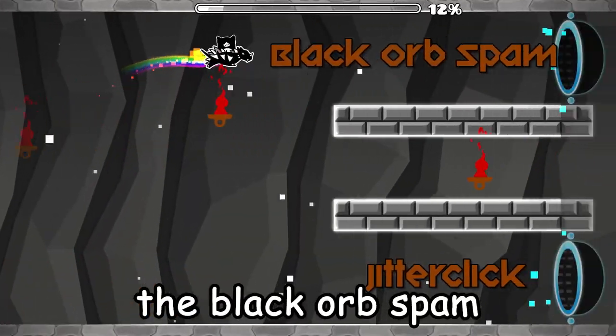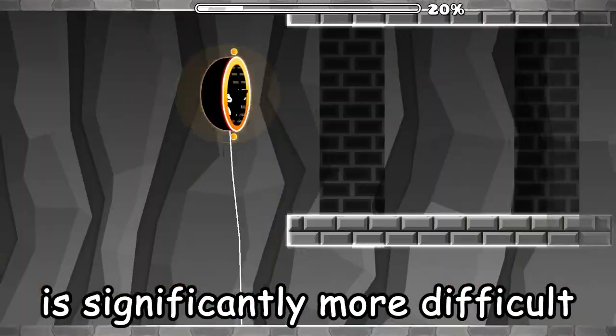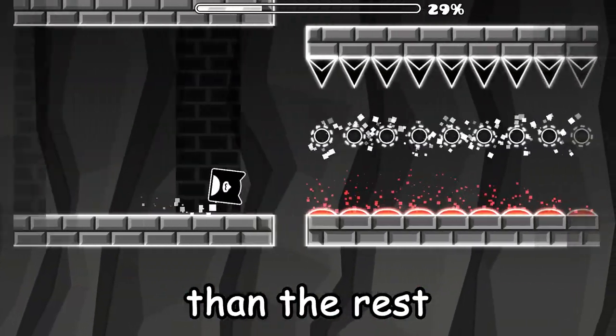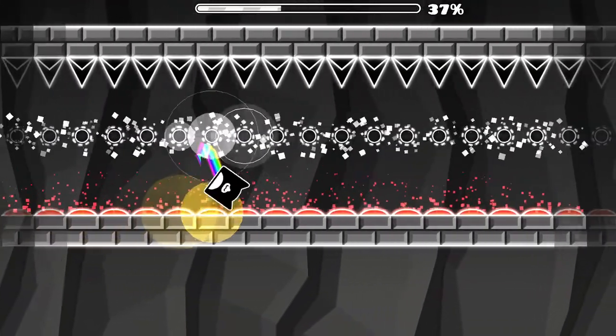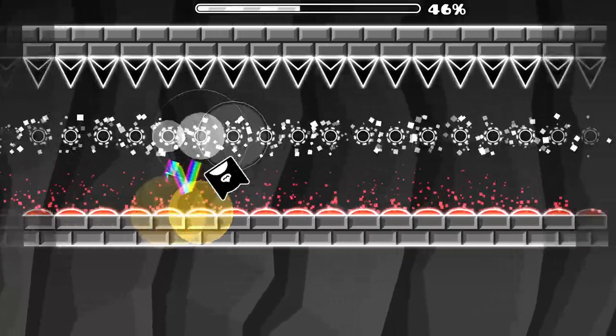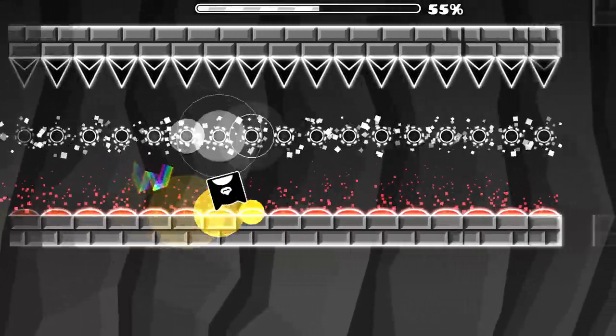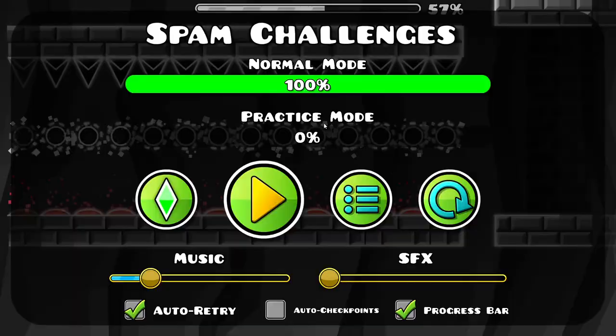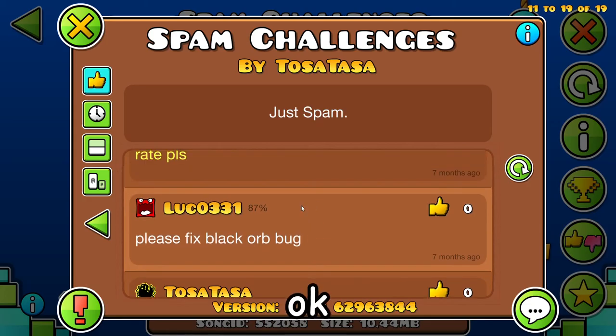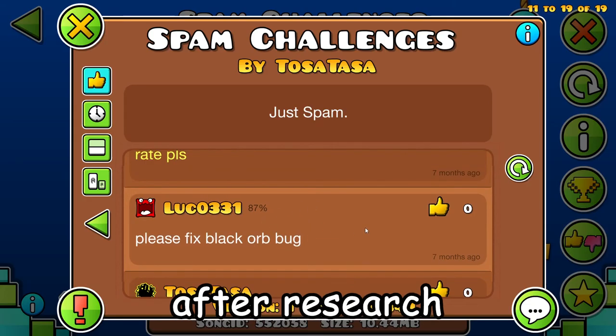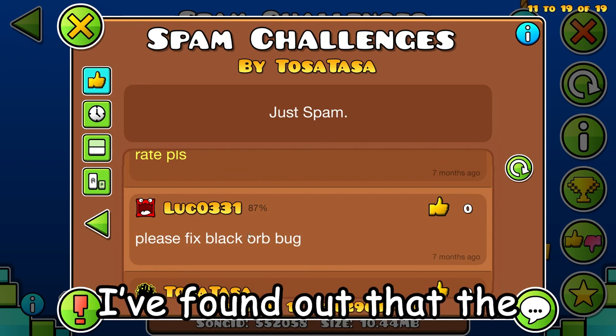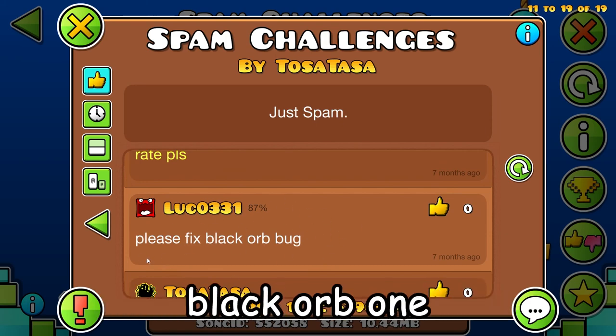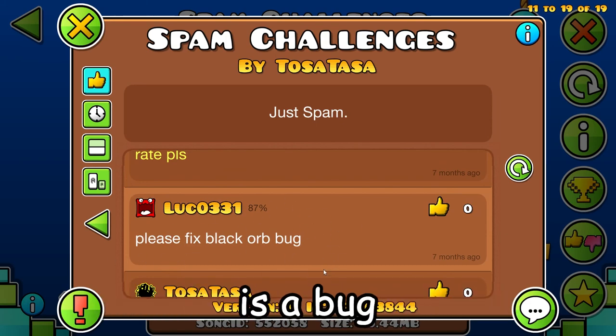The black orb is significantly more difficult than the rest. That's a bug. Okay, so after research, I found out that the black orb one is a bug. Anyway, that's gonna do it for today.